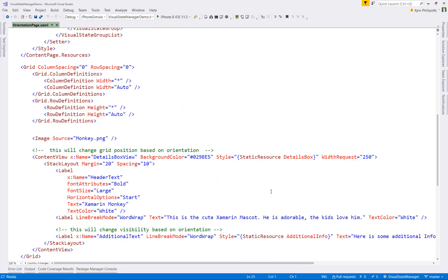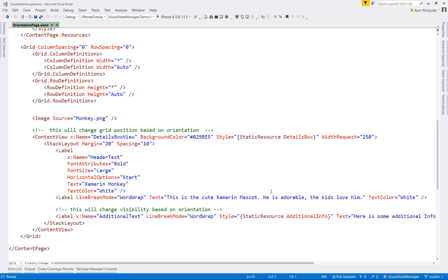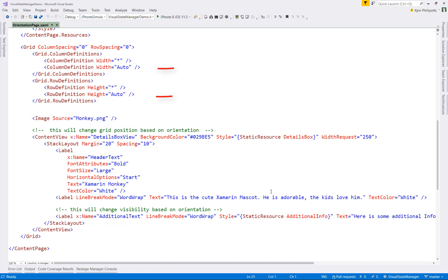And if we look down at the actual layout of the page now, the root container is a grid with two rows and two columns. Notice that the second column and the second row are set to auto, which means it'll only take up space if something is in there.